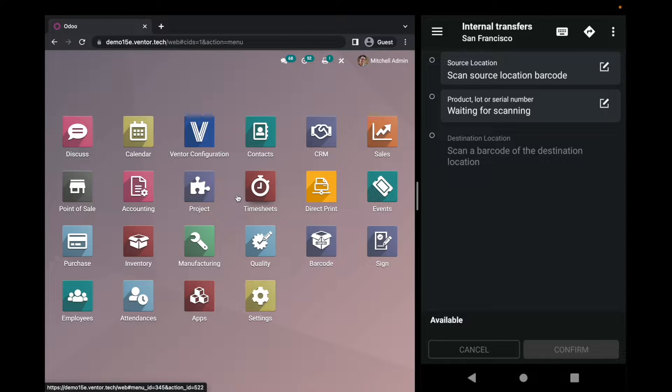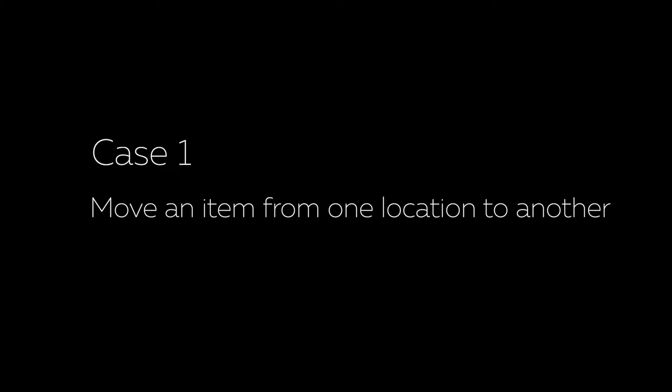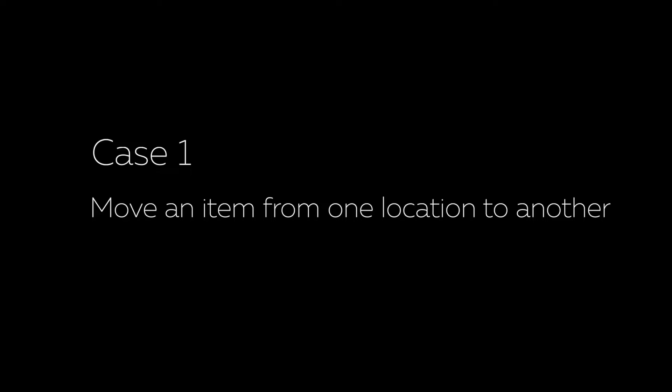So this menu was literally developed to move one item from one location to another. As simple as that. So let's try to move something right now.